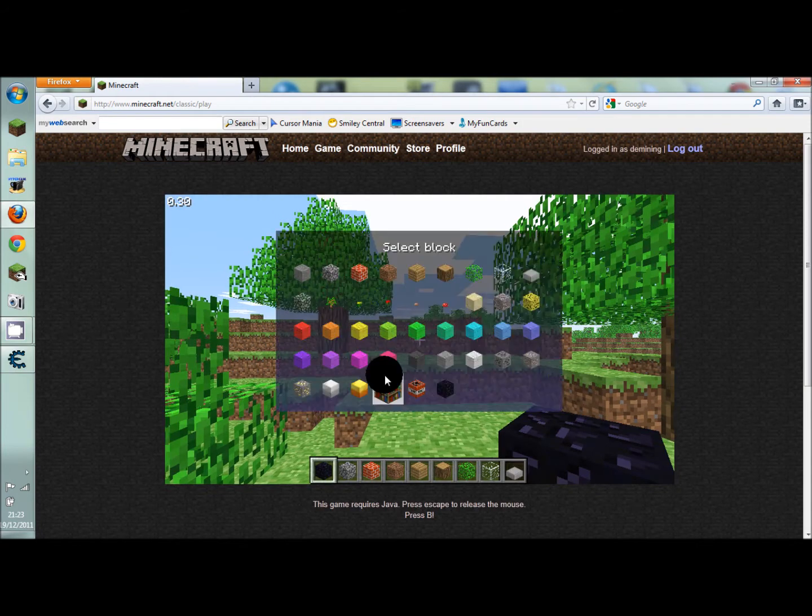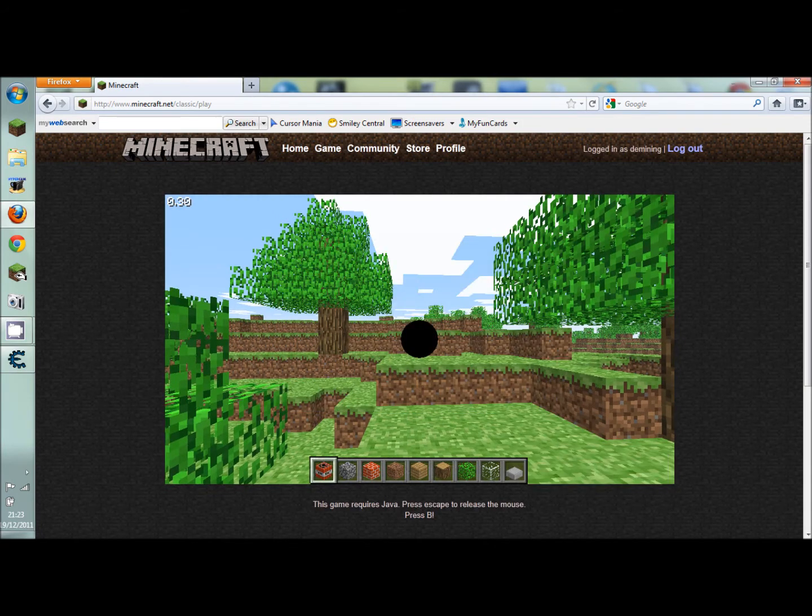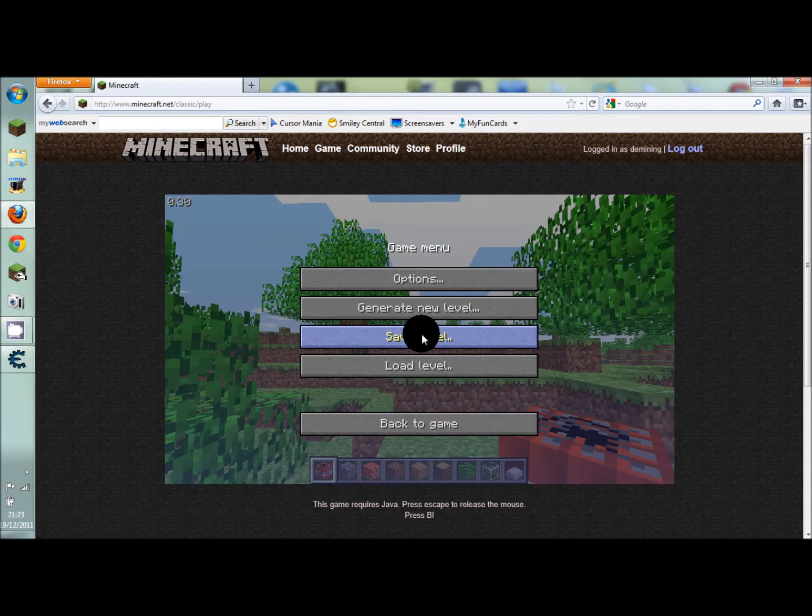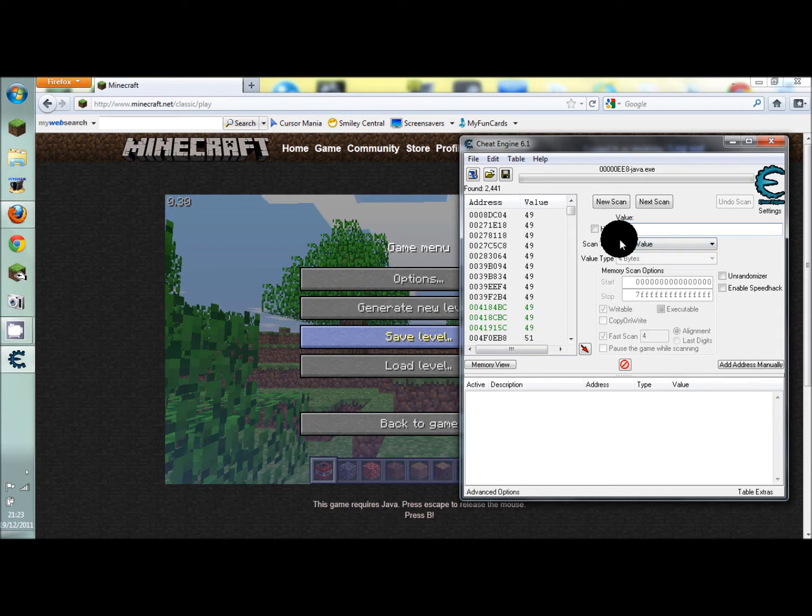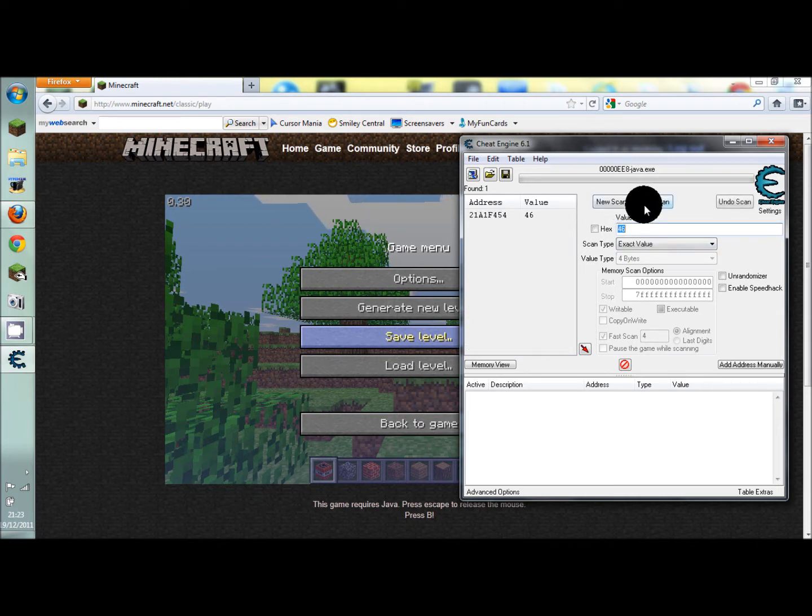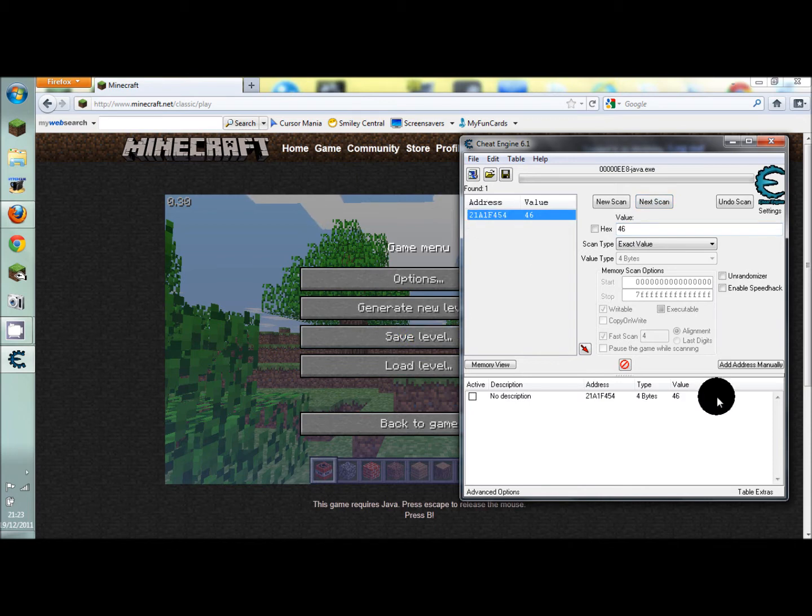Go back to game, press B, go into TNT, press escape, go into cheat engine, go into this and replace it with 46, go into next scan, ooh look there's only one.